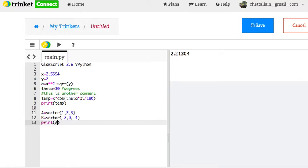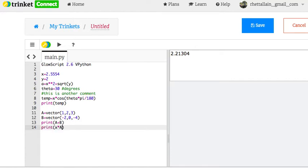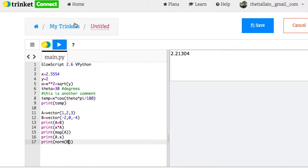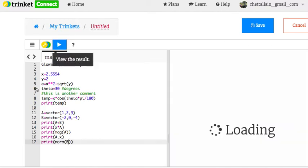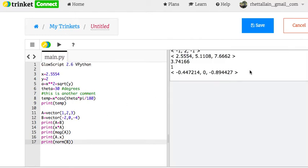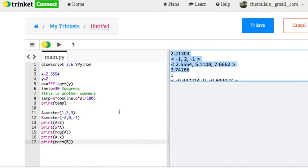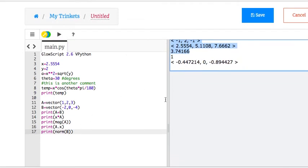Print A plus B. Print X times A. Print Mag A. Print A dot X. That's the X component of A. One more thing. Print Norm B. Okay. So I've printed a whole bunch of stuff. So you see up here, it gives me that first thing's temp. There's that vector A plus B. This is X times A. This is the magnitude of A. This is the X component. And that's the unit vector.